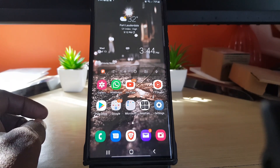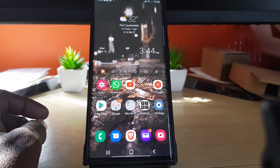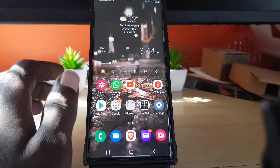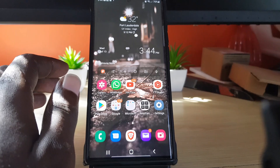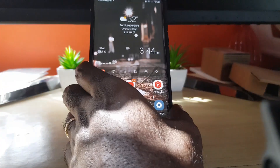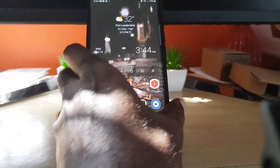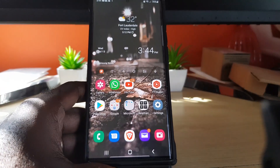Hey guys, Ricardo here and welcome to another Black Tech Tips. In today's tutorial, I'll be showing you how to fix an issue on the S22 series of devices, or on any Samsung device.